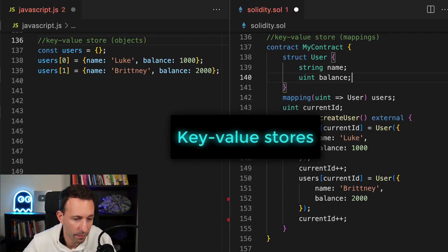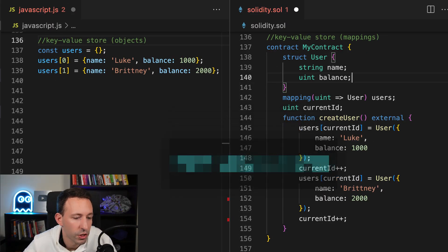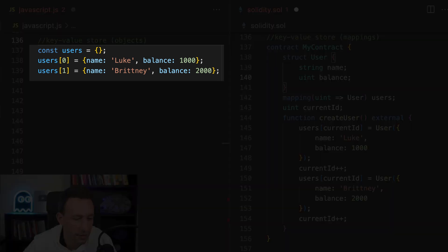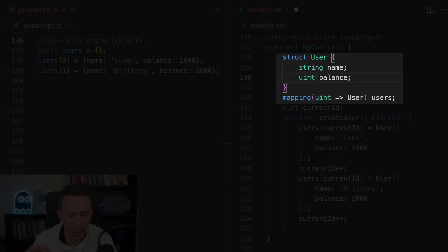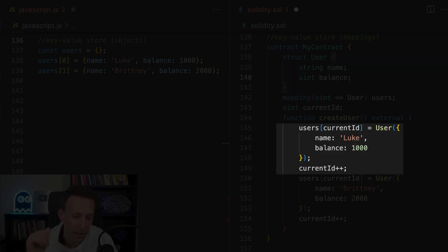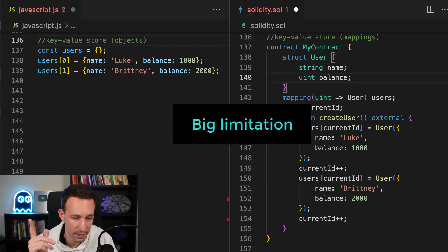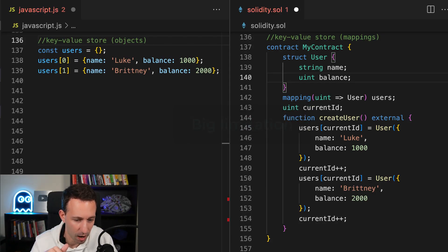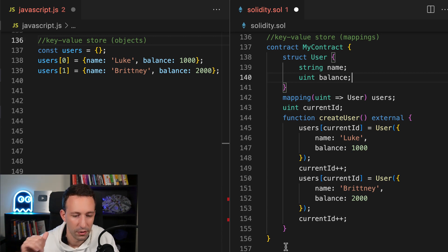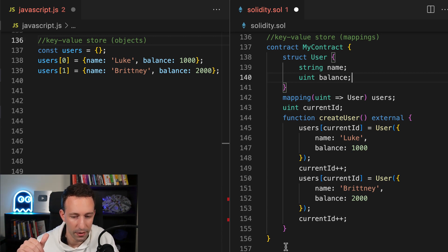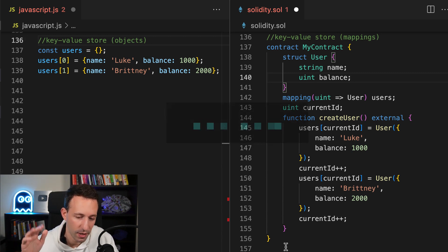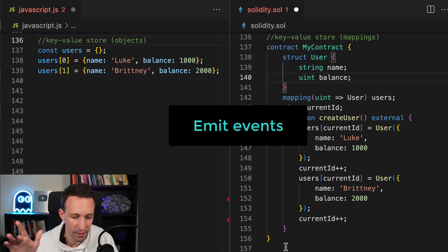In JavaScript, we can use objects as key-value stores. You will have an outer object and a list of inner objects. In Solidity, the equivalent will be a combination of mapping with a struct. And this is how you can create new entries in your mapping. However, there is a big limitation for Solidity mappings. Contrary to JavaScript objects, it's not possible to loop through all the entries of a mapping. You can get around this limitation by using keys that follow each other. But most of the time, the keys will be addresses. And so the other solution will be to emit events and to listen to events from outside the blockchain.